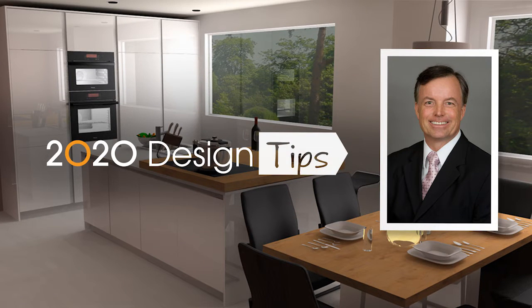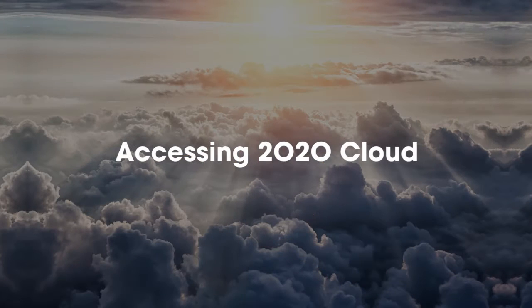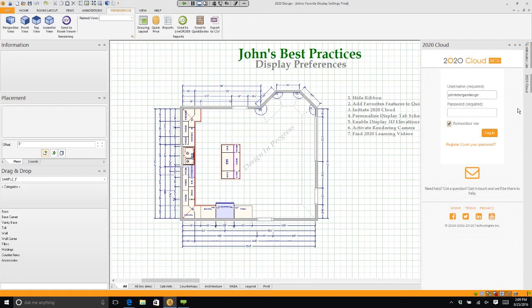Hi, this is John Morgan with the latest video tip for 2020 design. Now if you haven't done this yet, please go out and log in and create a login for the cloud.